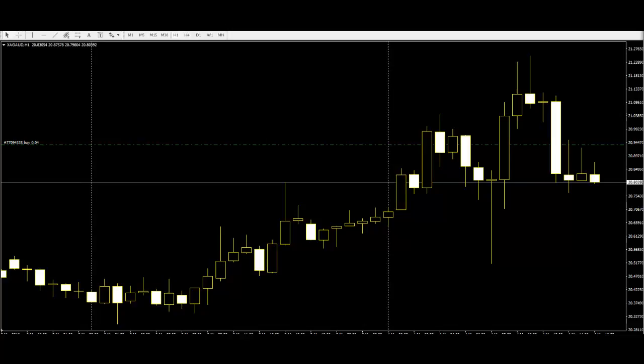The first step of knowing about candlestick patterns is to know about their components. Candlesticks have various shadows, also known as wicks or tails, and color. Basically, candlesticks are either green or red. Their candles are created from the adjustment of open, high, and low prices.